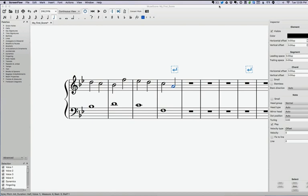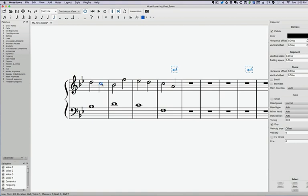Which means in second species counterpoint, we're fairly limited on where we can put skips and leaps actually. So let's look at this one. This is our first dissonant interval. This is our second.